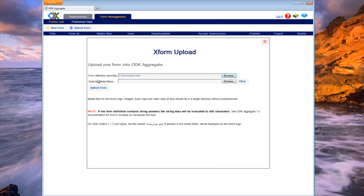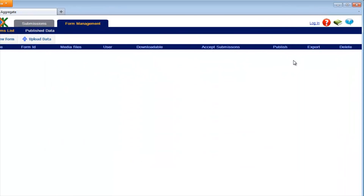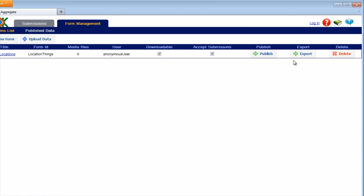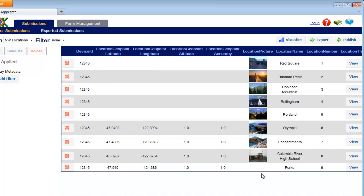Additionally, if media files are included in your form, you can specify them in the second file selection box. Media files are usually photos to improve question prompts that will make the form more user-friendly. These files are optional. Once your files are specified, click the Upload Form button. When it is complete, you can close the window. Notice you can view the list of uploaded forms on the Form Management tab. Once the form is loaded, data collectors will be able to use programs such as ODK Collect to submit data to Aggregate. Here is an example of what the data will look like after the form is loaded and data has been submitted.